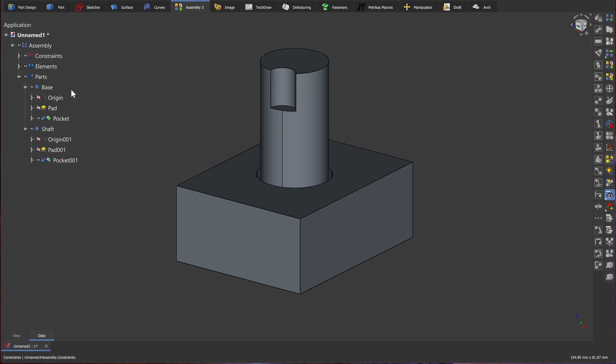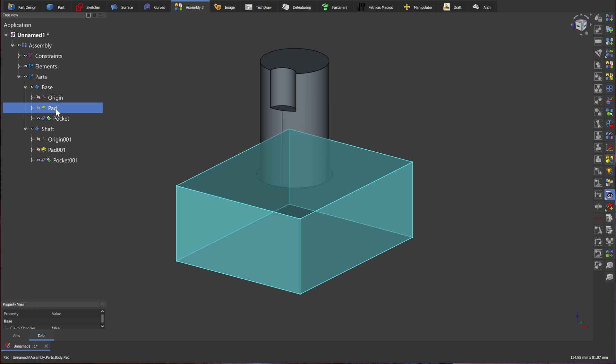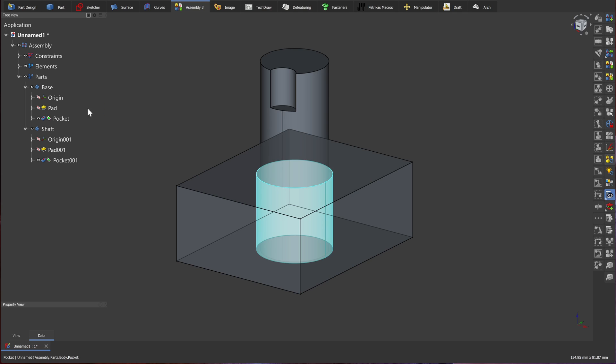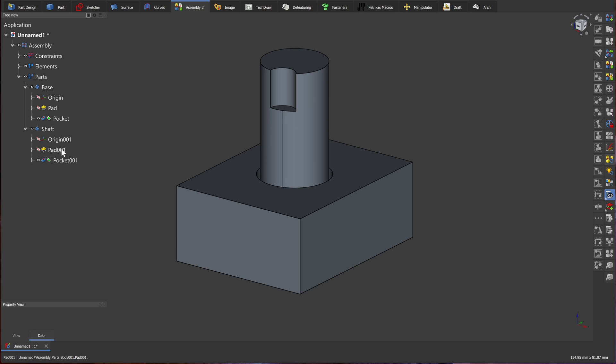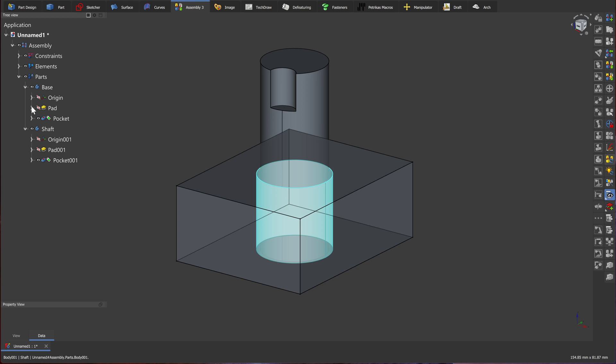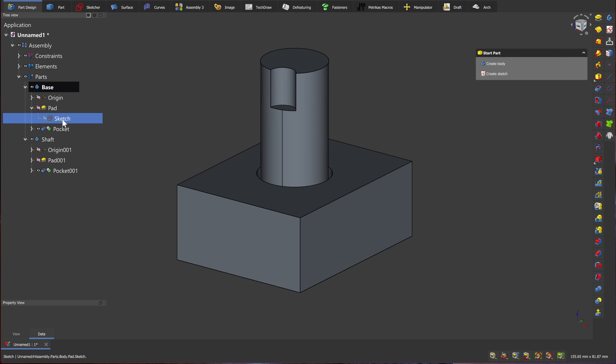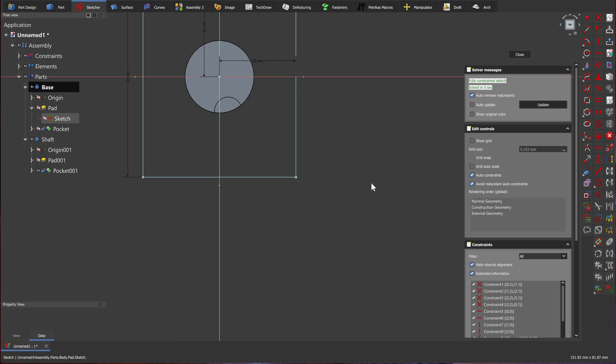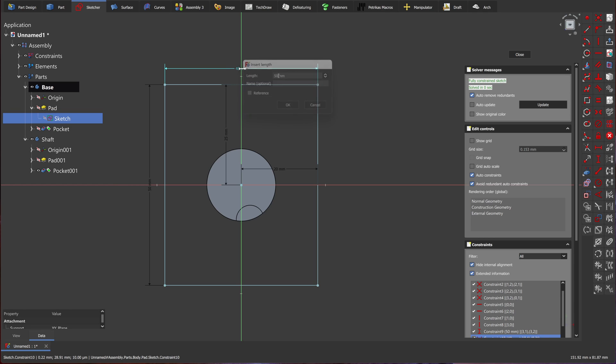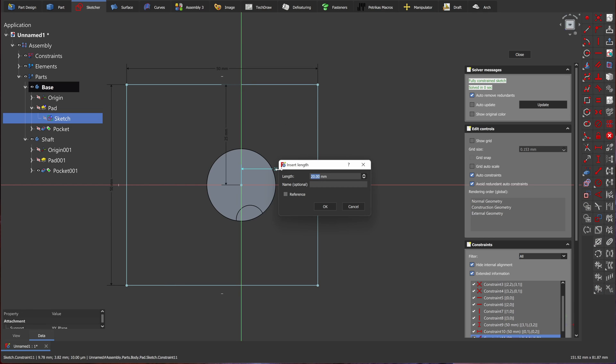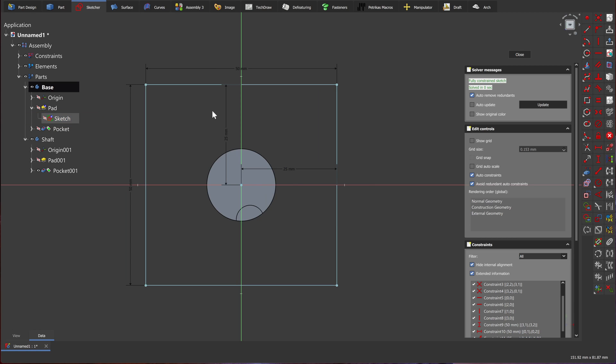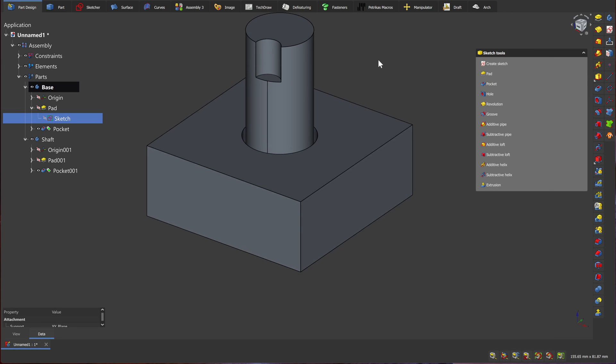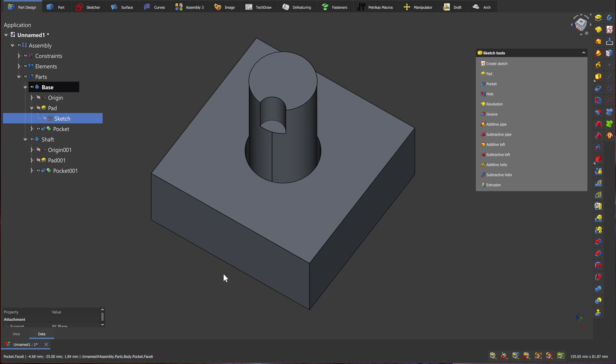Now, in our parts folder, we will find the base and the shaft. The base contains two features, which is our initial pad and the pocket. We can go back to the base object and edit our initial sketch. We can make the base 50 millimeters wide instead of 40 and make the outer edge 25 millimeters away from the center. We can close that and immediately see that our shape has been updated, but everything else was kept in place.